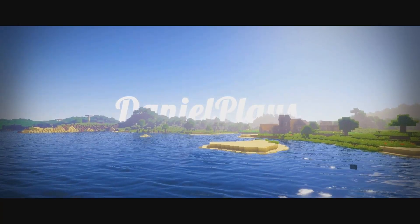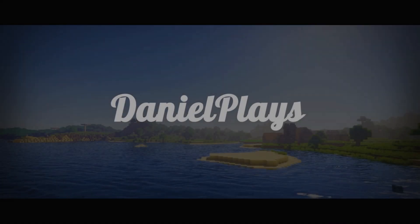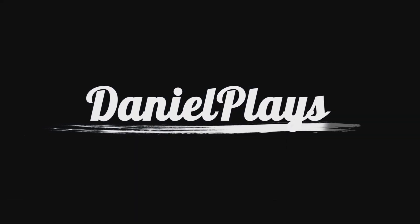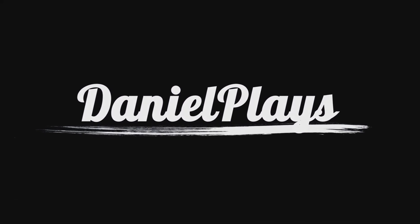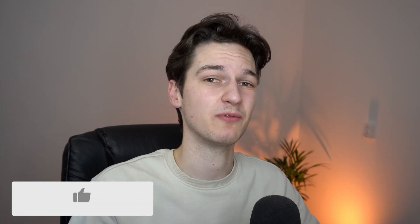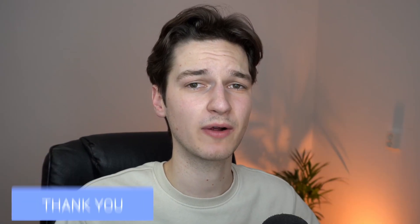Before we get started, hit that thumbs up on this video if you already enjoy it. Also, we have our own Minecraft server which is actually sponsored by Apex Minecraft Hosting.